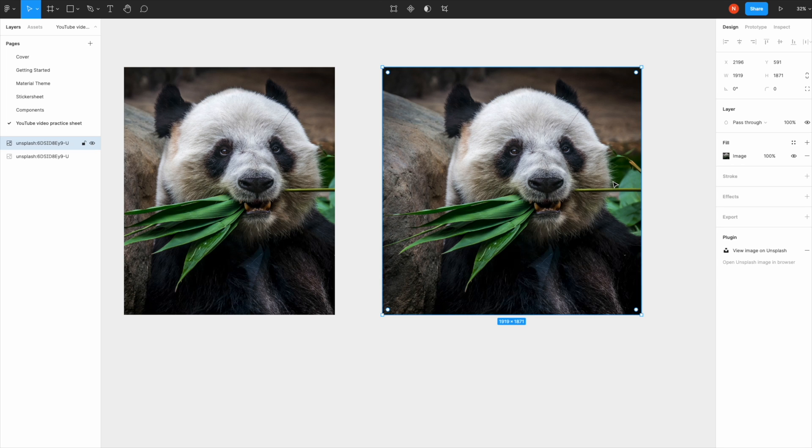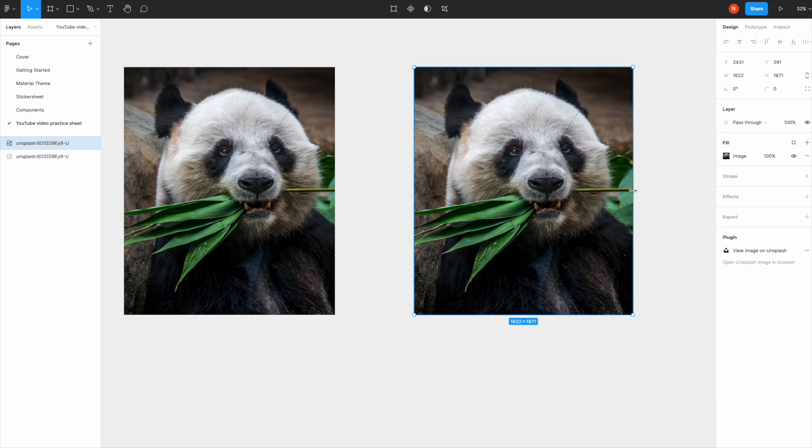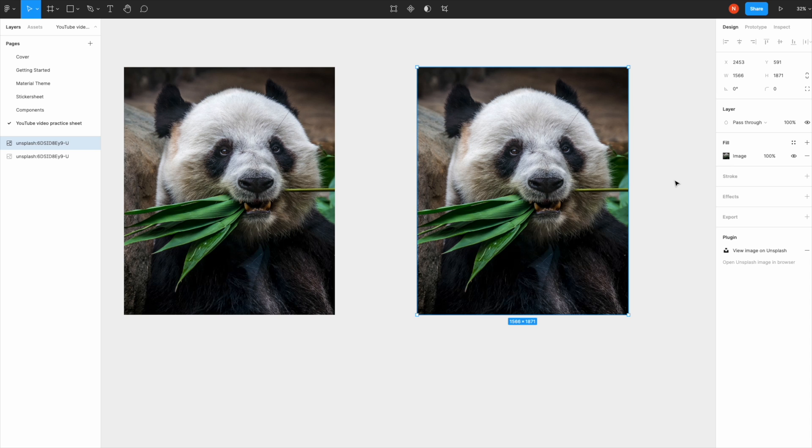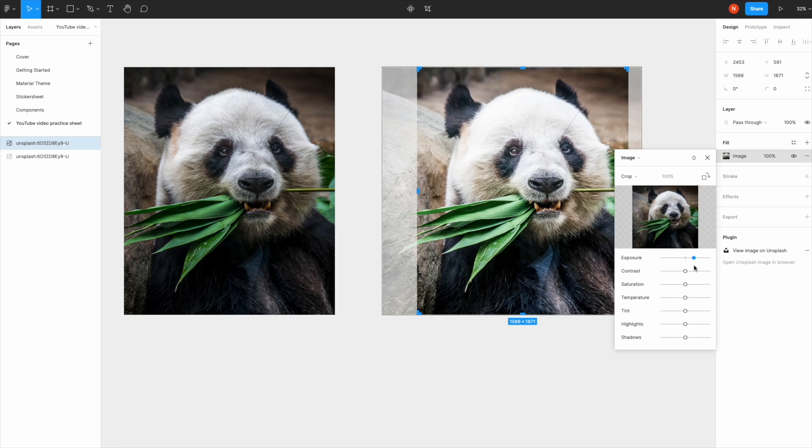The faster way of cropping is you select the image, hold down Command, and drag the sides. Click away or hit Enter, and the image panel comes up so you can adjust further.